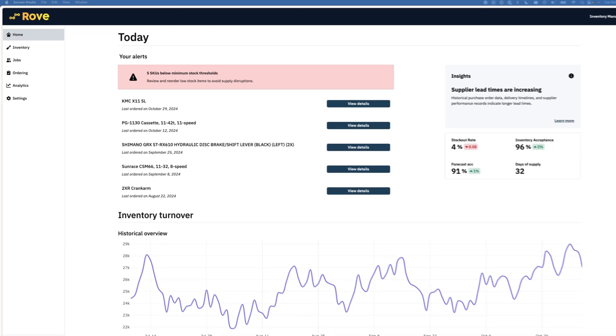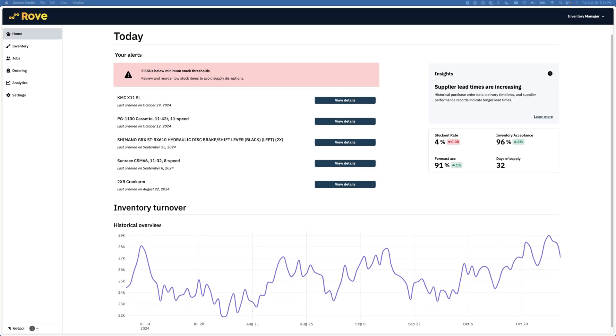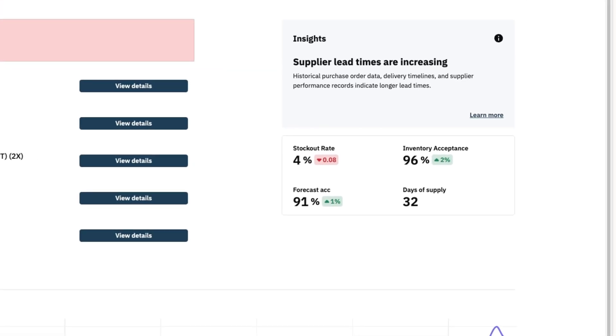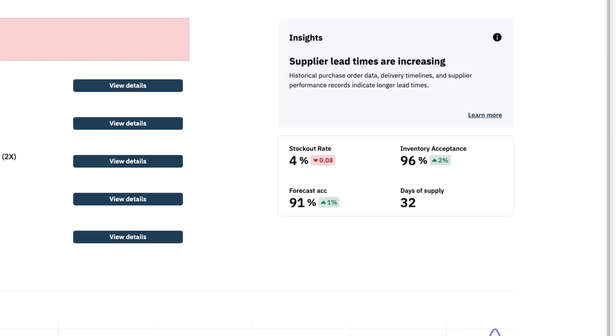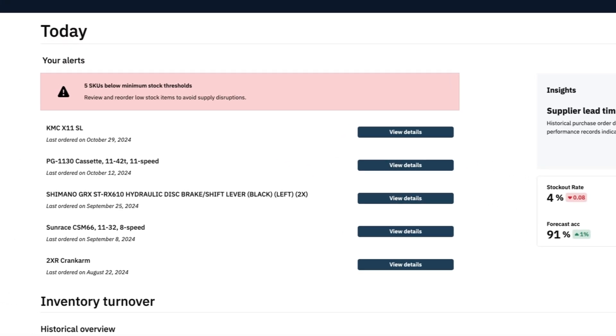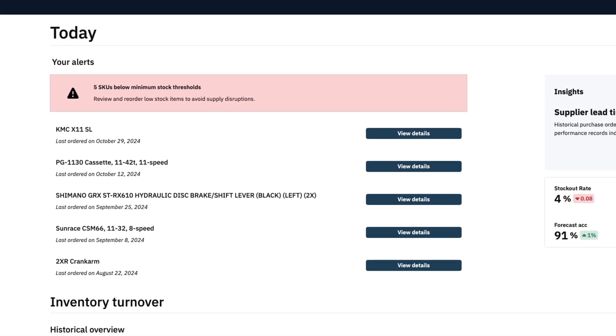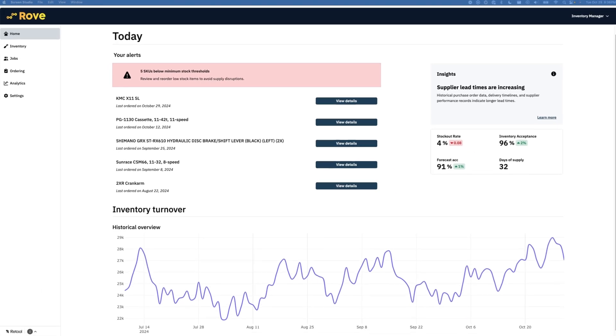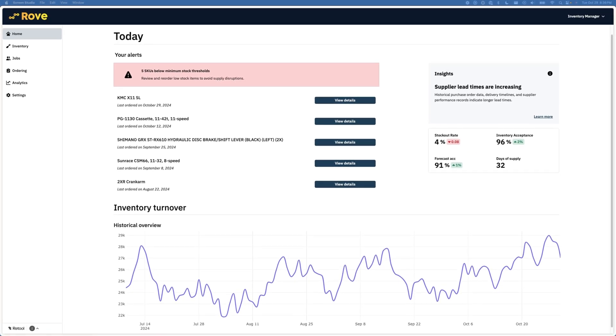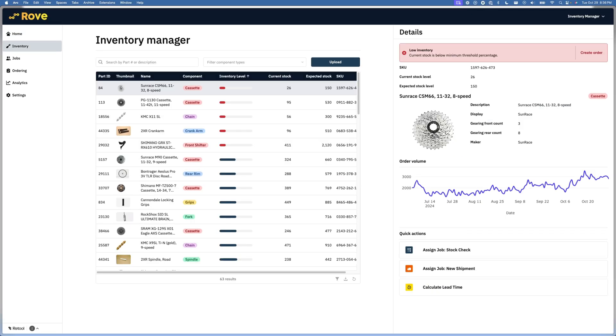Let's start with the homepage. As an inventory manager, I see at-a-glance KPIs associated with my supply chain and alerts that focus my attention on which stock to work on first. Here I see alerts for five SKUs that are below the minimum expected threshold, and clicking into one of these alerts brings me to the inventory management page for more details.